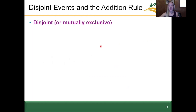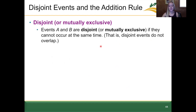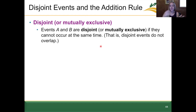The terminology we use in the addition rule includes the idea of disjoint events, or events that are mutually exclusive. When events A and B are disjoint or mutually exclusive, it means they cannot occur at the same time. For example, drawing an ace or drawing a king — we can't do those at the same time. But drawing an ace or a heart can occur at the same time, so those would not be mutually exclusive.